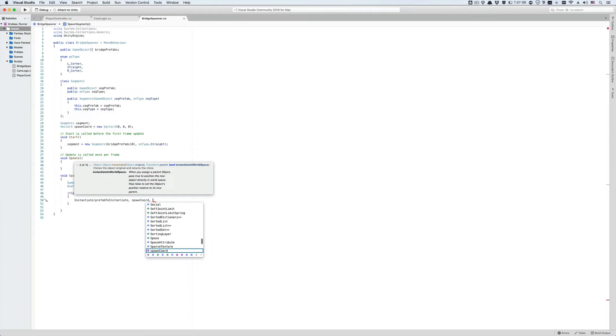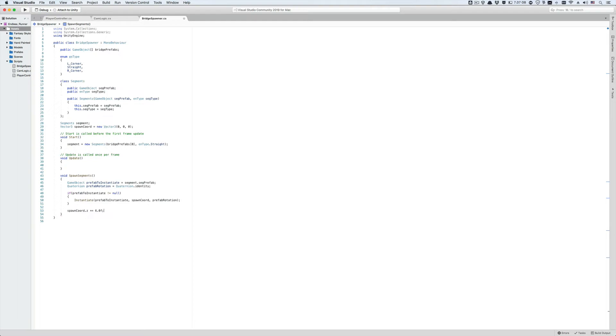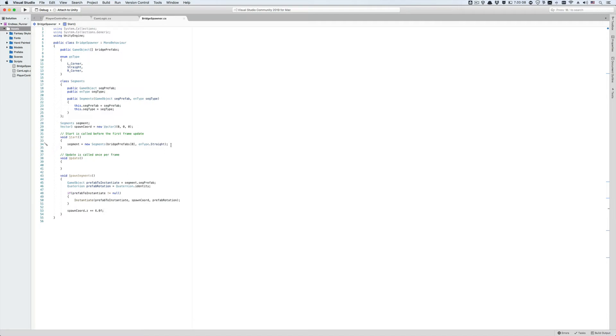Now let's exit this if statement. We're still in the body of the spawn segments function and increment the z component by 6 units, which is the segment's length, so that when this function gets called again the new prefab will be spawned at 0 0 6, and if it gets called the third time it will be spawned at 0 0 12 and so on.